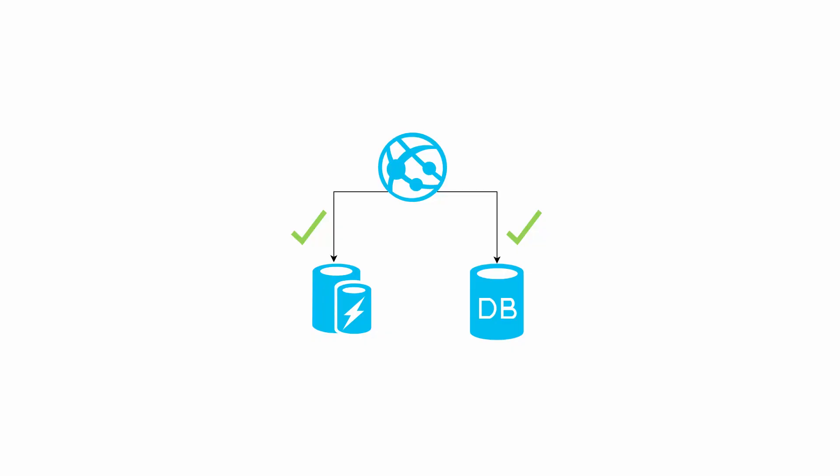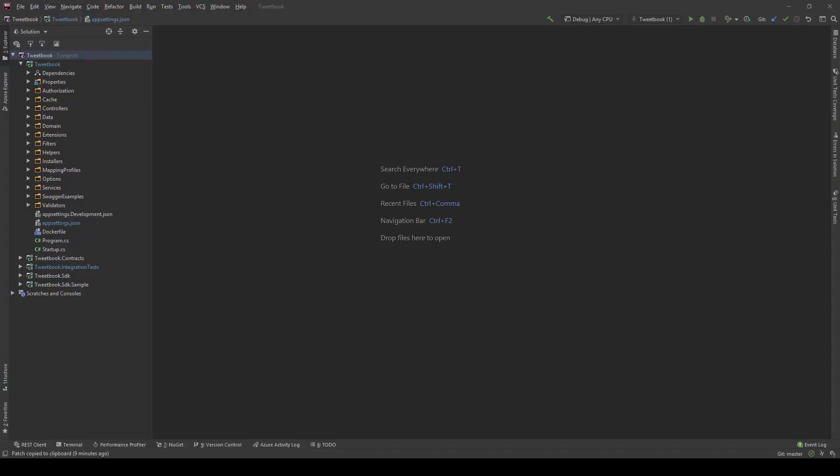We check whether our application is working or different components in our application, so our database, our cache, some dependencies we might have on a different API. We can check all that by hitting a specific endpoint. In this scenario it will be the health endpoint.